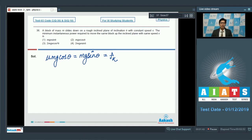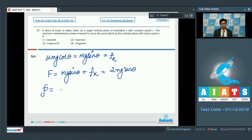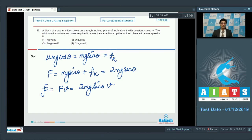If we pull the block up with the same speed, the net force we have to balance would be friction plus the component of gravity along the inclined plane. That is, we have to apply a force equal to mg·sin(theta) plus kinetic friction, which equals 2mg·sin(theta). The power of this force equals F·v = 2mg·sin(theta)·v, and hence the correct answer is option number 4.